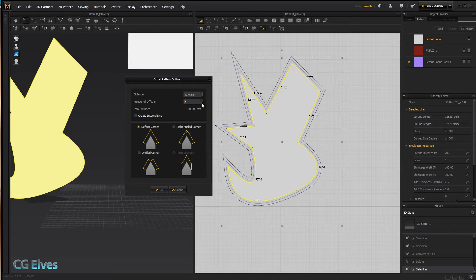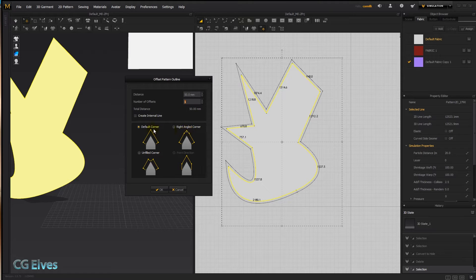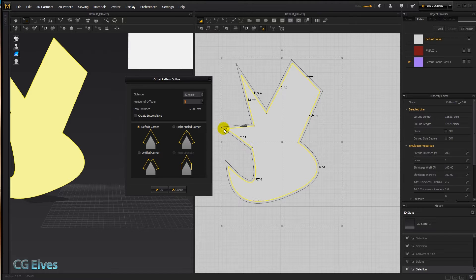With just one offset, we have different corner options. The default corner makes it exactly parallel to your design — the curves and point tips are the same shape as your original, just offset 50 millimeters.